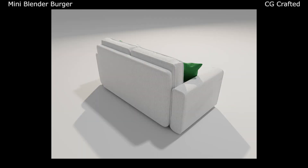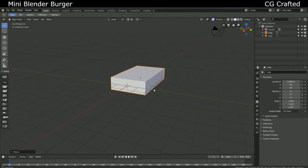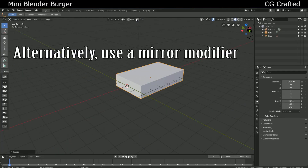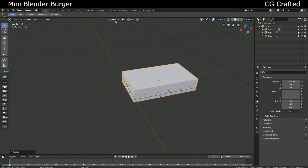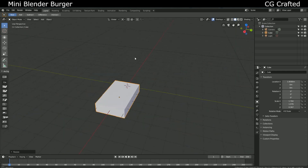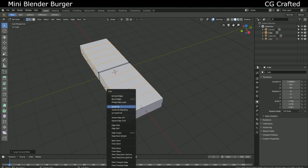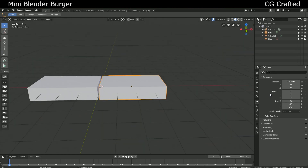We are creating sofas now. First of all, get your default cube. Deform it into a sofa cushion. This depends on the shape of your sofa — I created an original design sofa, but it's just a two-seater. There are plenty of reference pictures online. Since this is a two-seater, we need two seats, so use ALT to save time. With this, if you go into edit mode, both of your seats will be edited. Add some edge loops.